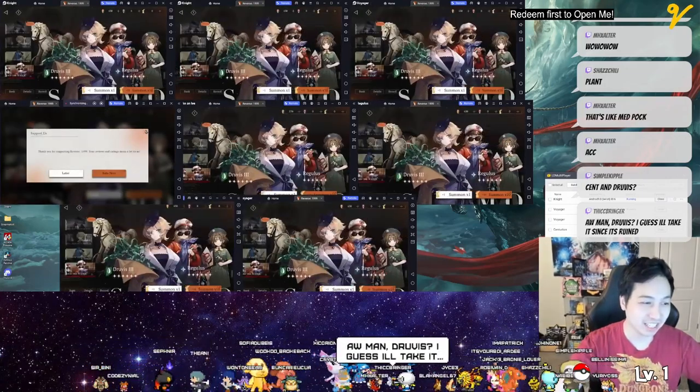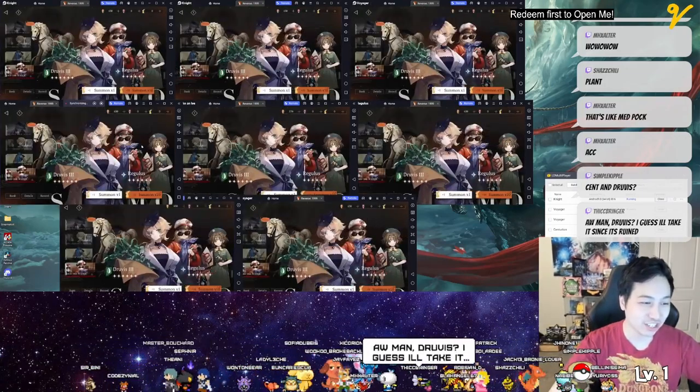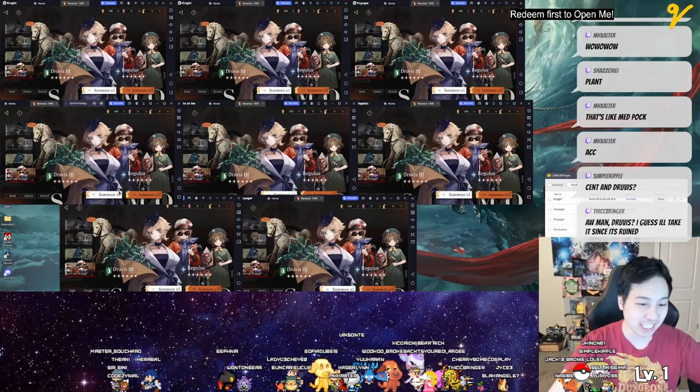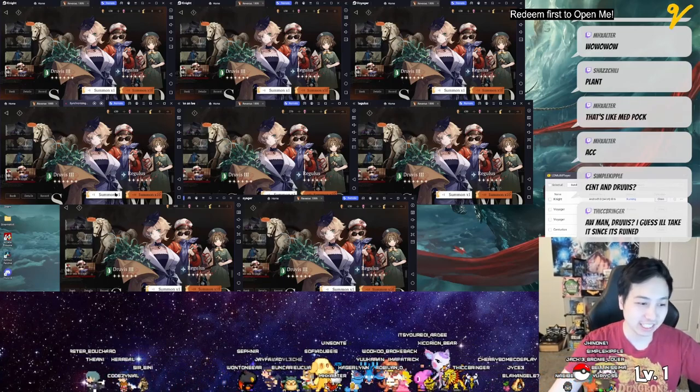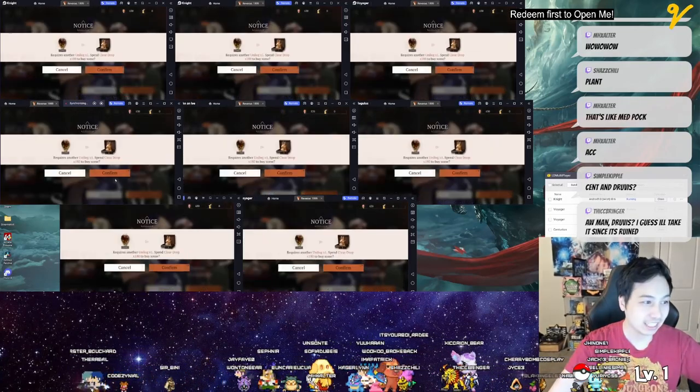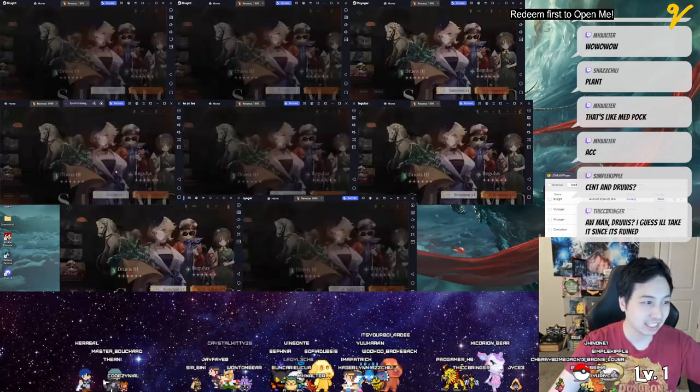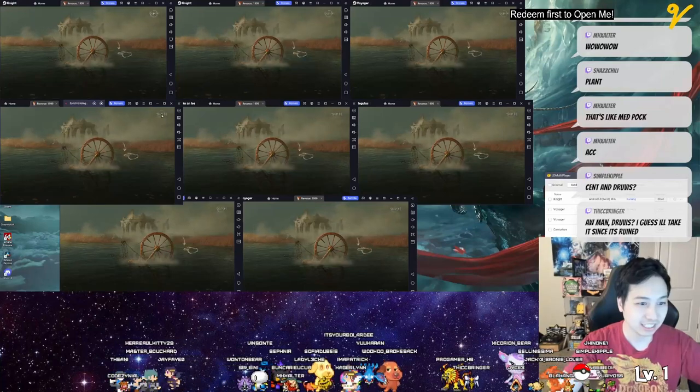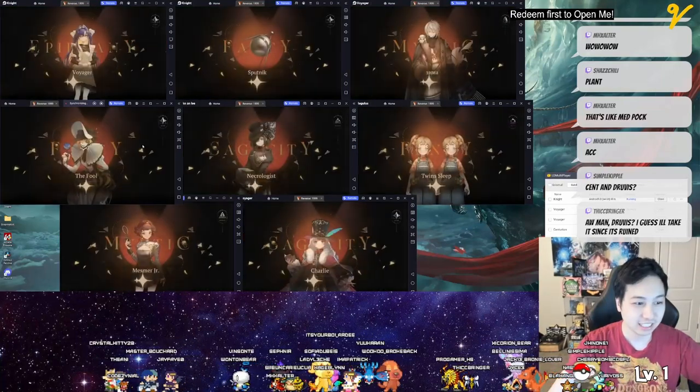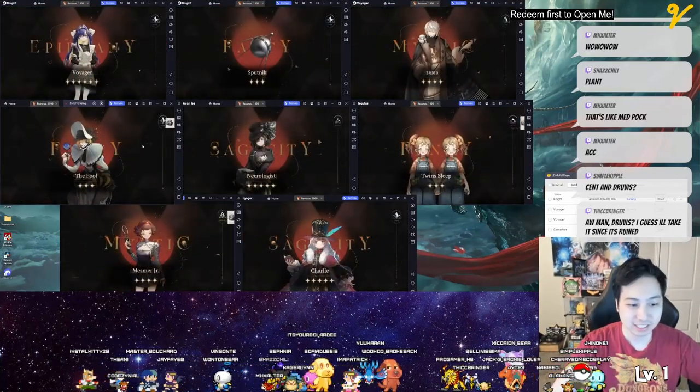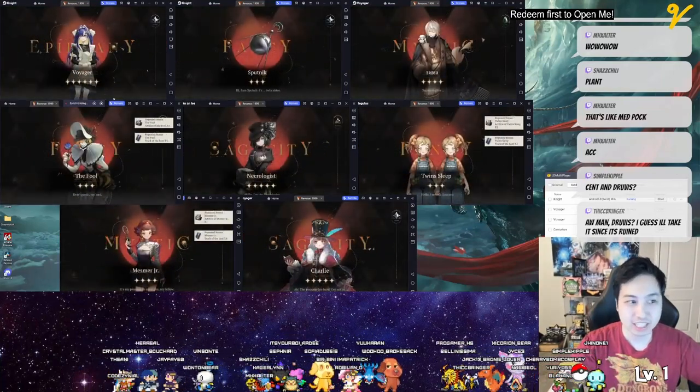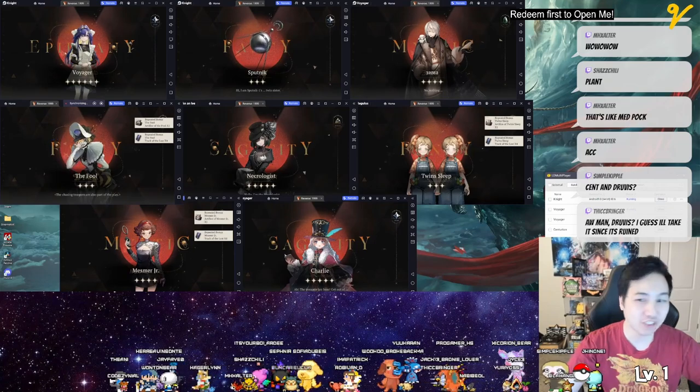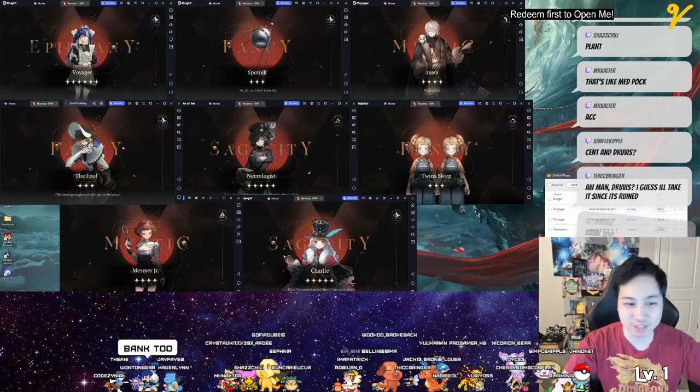I think this is the Centurion, Centurion Eternity. Oh, Voyager up here! Knight and Voyager, if anyone wants that.